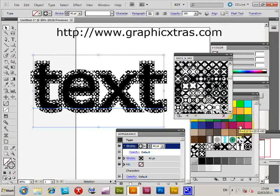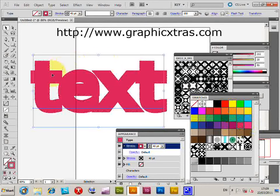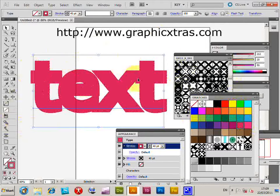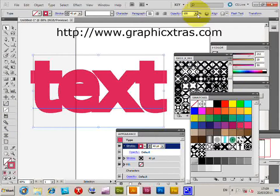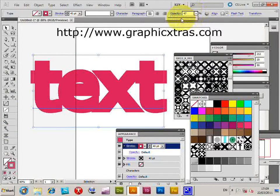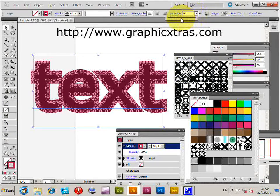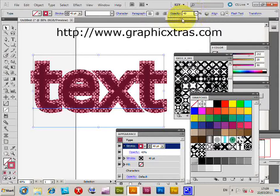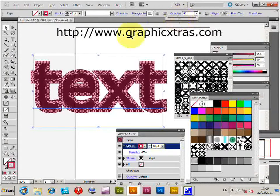Now you've lost the pattern, but it's still there. I'll change the opacity—you could also use the transparency panel, but I'll just use the opacity slider. Now you can see the distressed text with a colored stroke.